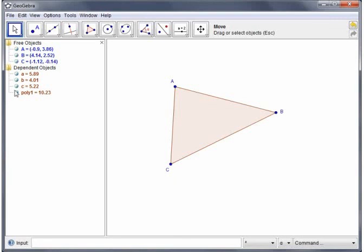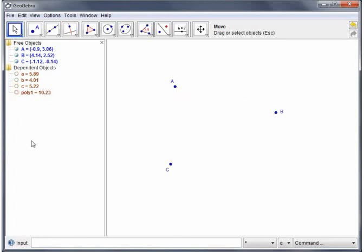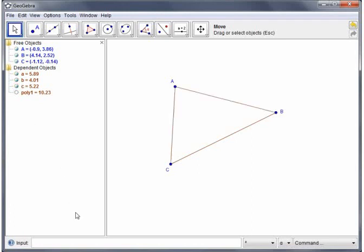I can also hide using the radio buttons, for example the sides of the triangle. I can hide the whole polygon. I can bring the sides back and not have the interior, so any combination of those that I like. Okay so that's objects and labels.